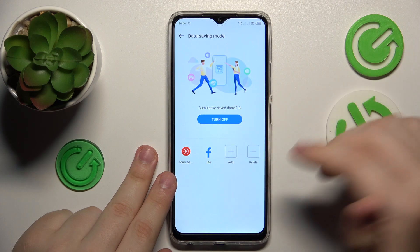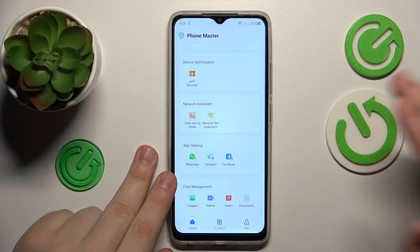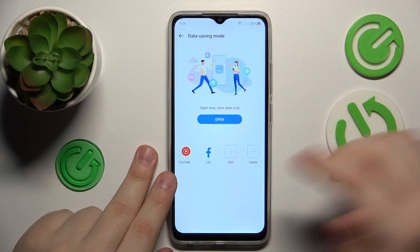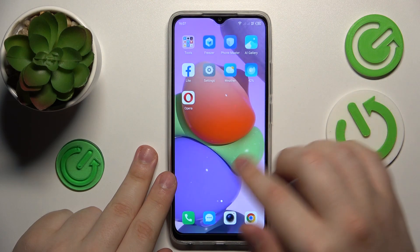As you can see, this data saving mode was successfully enabled. Now in order to turn it off, just open its page again and tap the turn off button.